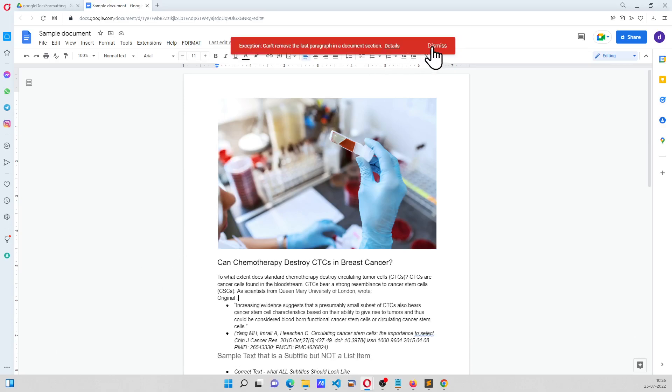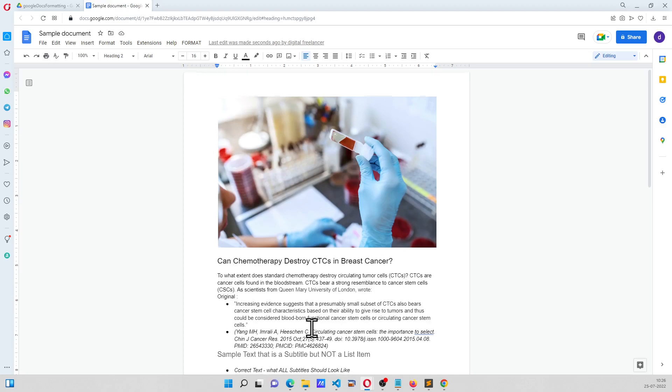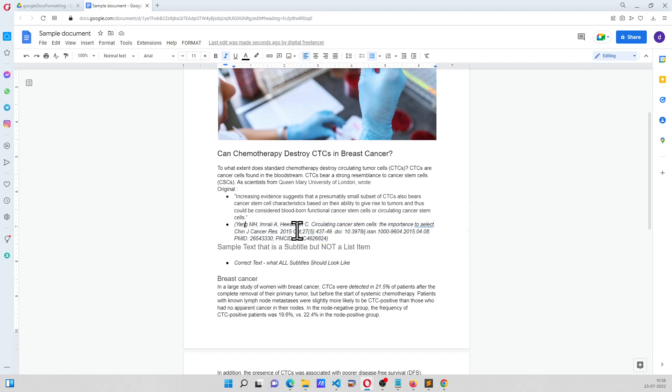This error can be ignored. I'll explain why. But as you can see here, the extra space is gone, the extra line is gone, and this is now become a normal text and italicized.